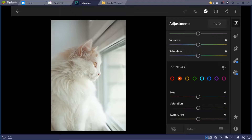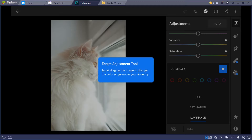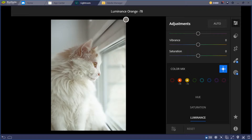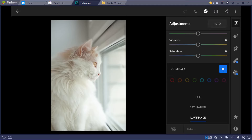We're done with the Color Mix. Using the target adjustment tool at the top, you can drag directly on the image to change the coloration of a specific area near your fingertip. So if you want to specify the area you want to change, drag on it and the luminance will go dark — it's that simple.